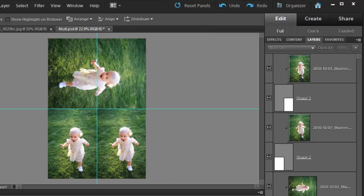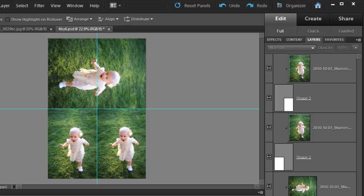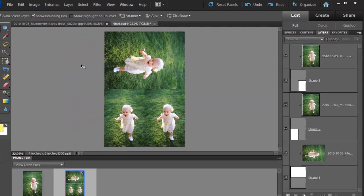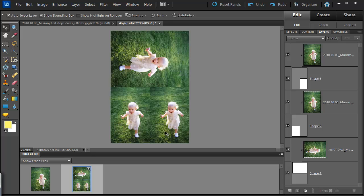And now if I print my photo, I'll get three pictures on that 4x6. I can then turn off the guides and see how it looks.